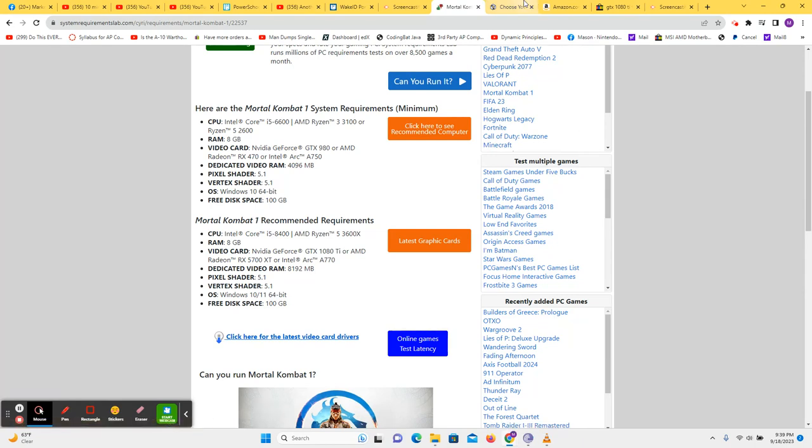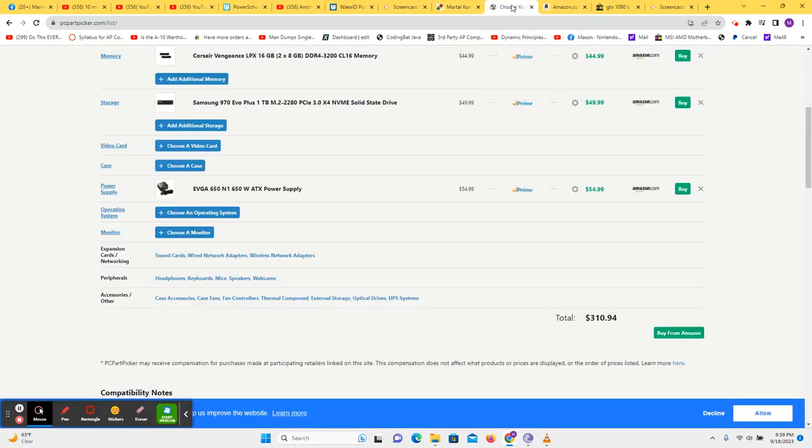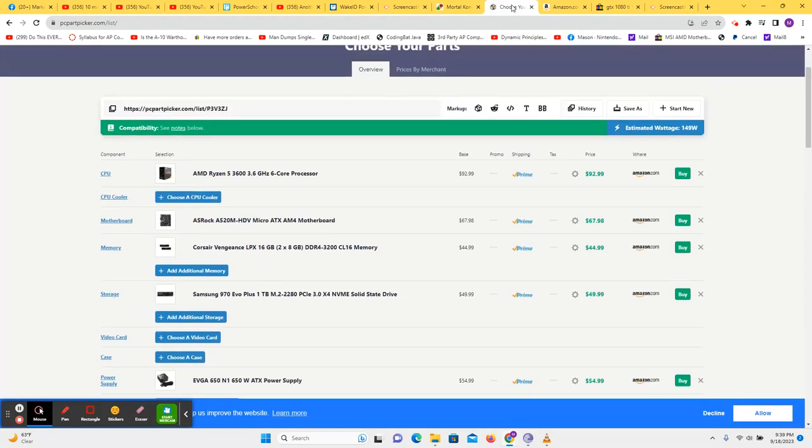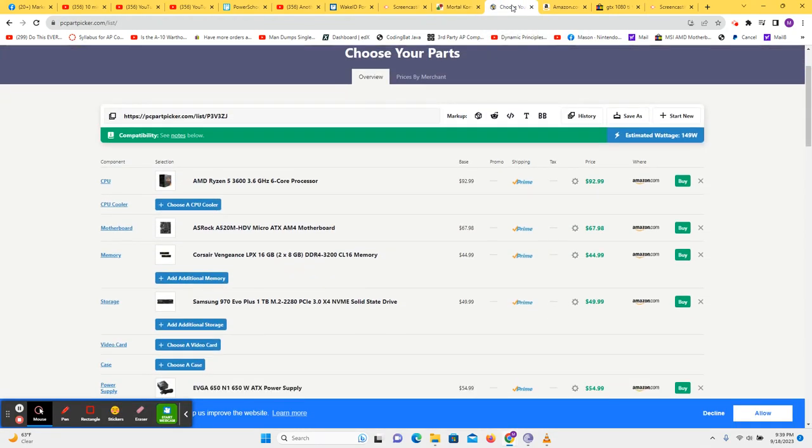If we click over to PC Part Picker, we can get a Ryzen 5 3600 for $92.99. I don't know that I wouldn't pay $20 or $30 more to get a Ryzen 5 5600. It probably would be well worth the money.